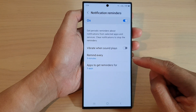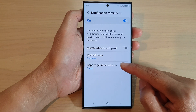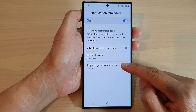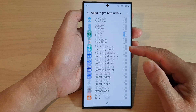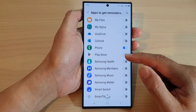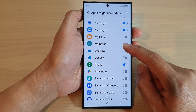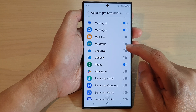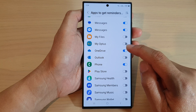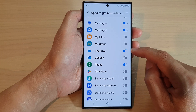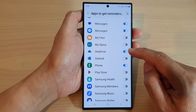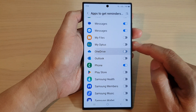In here, tap on apps to get reminders for, and go down the list and tap on the toggle button next to the app to turn on or turn off notification reminders for that app.